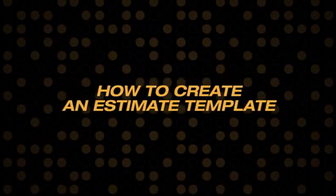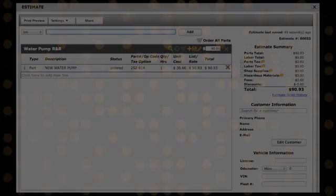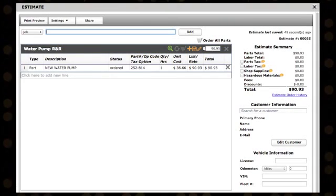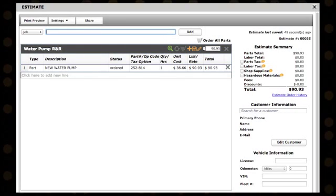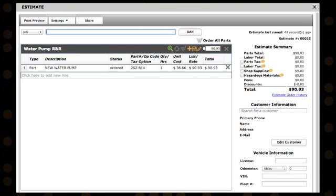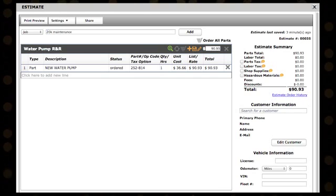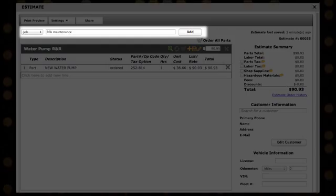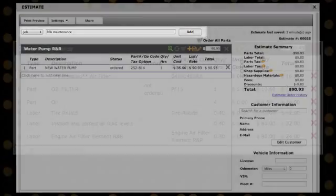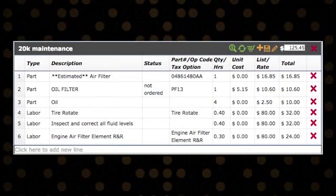How to Create an Estimate Template. Direct Estimate allows you to build and save templates for shop specials or commonly performed jobs with automatic synchronization with your current vehicle. Simply create a new job, giving the template a specific name so that you can easily recall it for use with other vehicles.